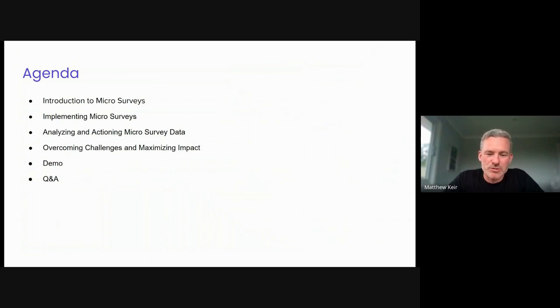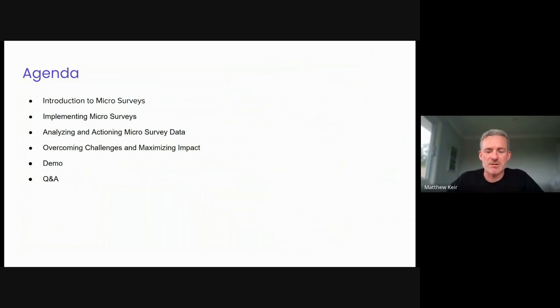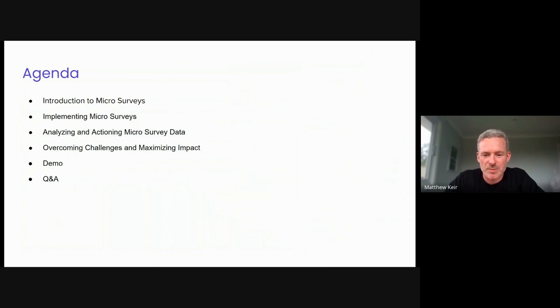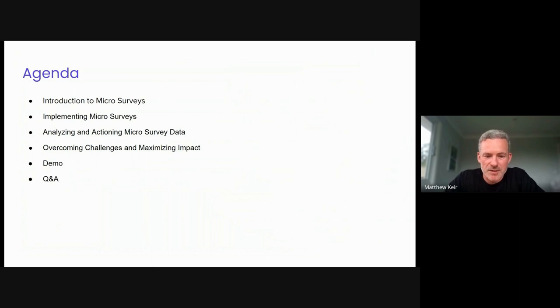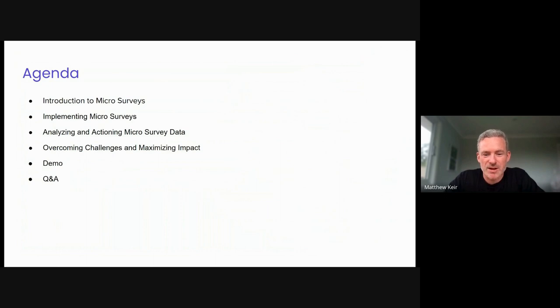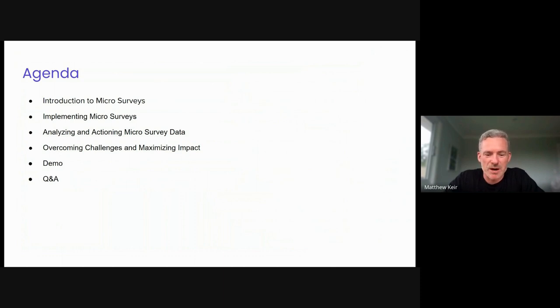We're going to look at an introduction to micro-surveys, why you should care. If you're not familiar with micro-surveys, we'll cover the basics very quickly before we look at some more practical steps around implementing, analyzing, and overcoming some of those challenges that people may have heard, may have faced, or may have been preventing you from getting going with surveys.